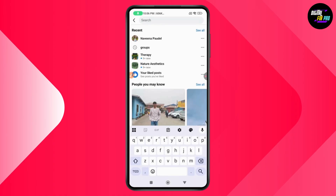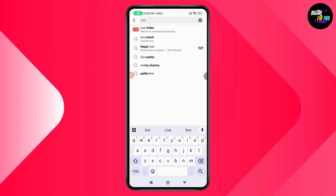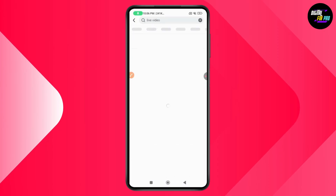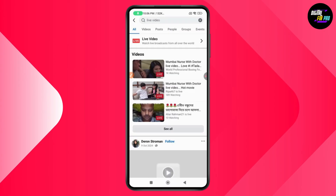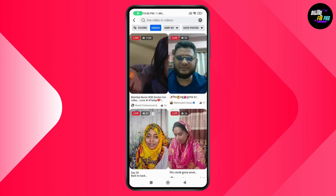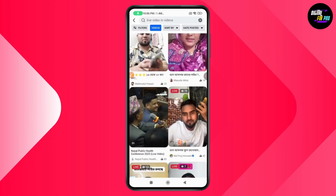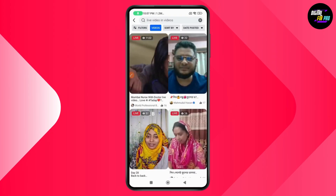From Search, type in 'live' and you'll see 'Live Video' as the first result — tap on it. From here, you'll be able to see all of the live videos. Tap on 'See More' to expand the list and watch any of these live videos.